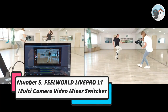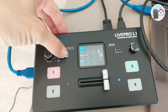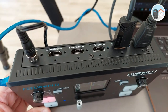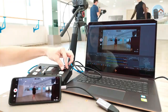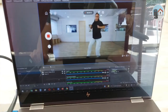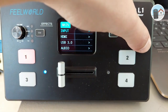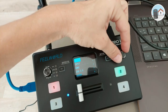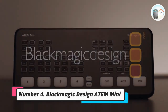Number 5: Feelworld Live Pro L1 Multi-Camera Video Mixer Switcher. Here is a solution for individuals who require a video switcher that works well without breaking the bank. There are four HDMI inputs, a USB 3.0 interface, and one HDMI output on the Feelworld Live Pro L1. The 1080p video quality guarantees sharp visuals for outstanding broadcasts. Six images can be used to preview real-time monitoring, and the SW button lets you select the appropriate transition effect. If you're searching for an excellent device for less than five hundred dollars, choose this one.